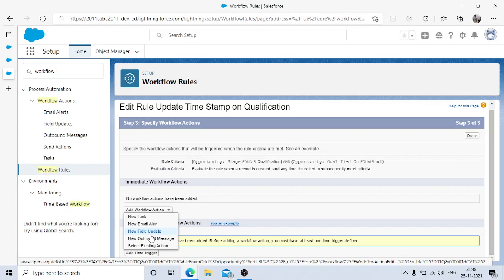We can choose from four action types: new tasks, email alerts, new field update, or new outbound messages. A common interview question is: when to use workflow vs. process builder. A key limitation of workflow is you cannot create new records — you can only update records, create tasks, send emails, or send outbound messages. Also, Apex cannot run on workflow rules. Process builder advantages include posting on Chatter, running Apex, and creating new records.